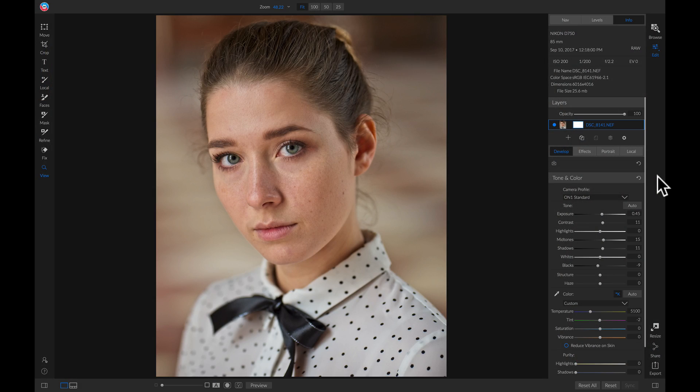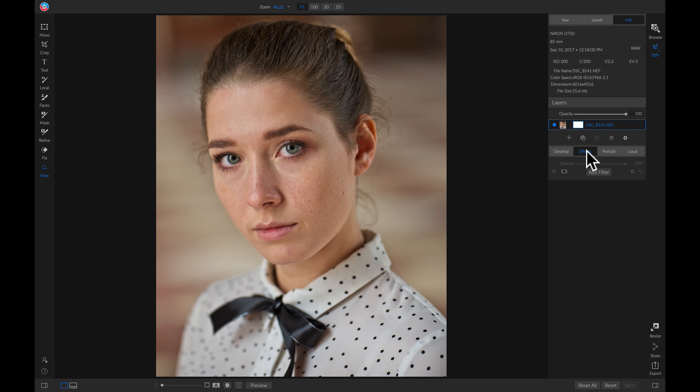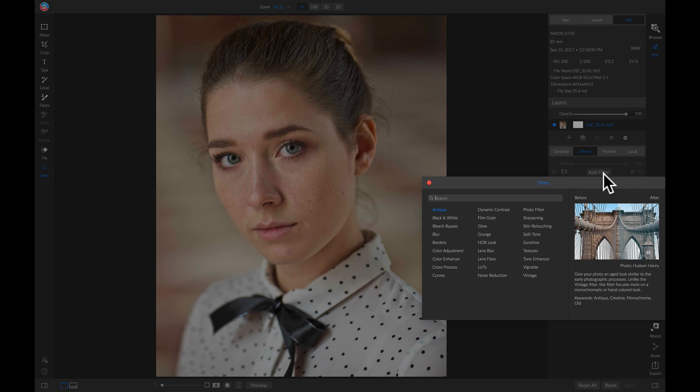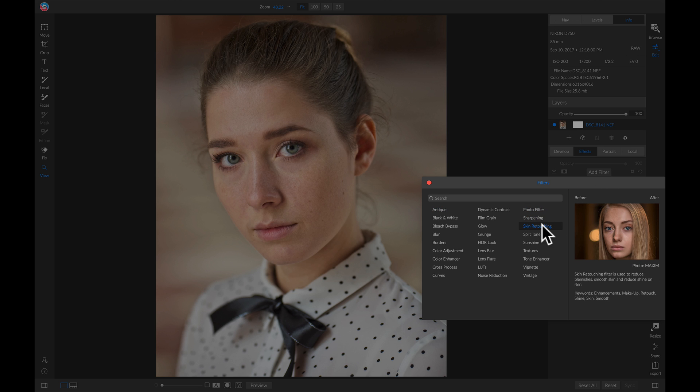So the first way to smooth out skin is probably the easiest way. And that way is to head into effects and we'll add a filter and we'll just add skin retouching.